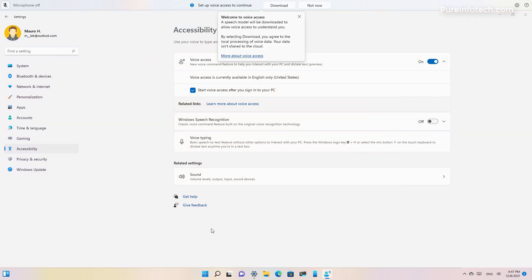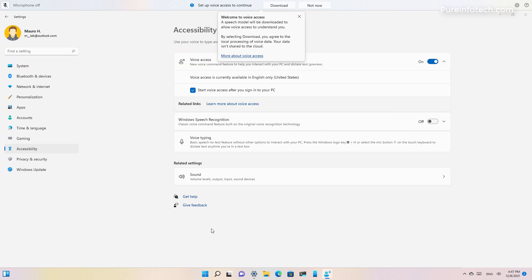You can also use voice commands and keyboard shortcuts such as Alt Shift C and Alt Shift B to control whether voice access is listening or not listening.